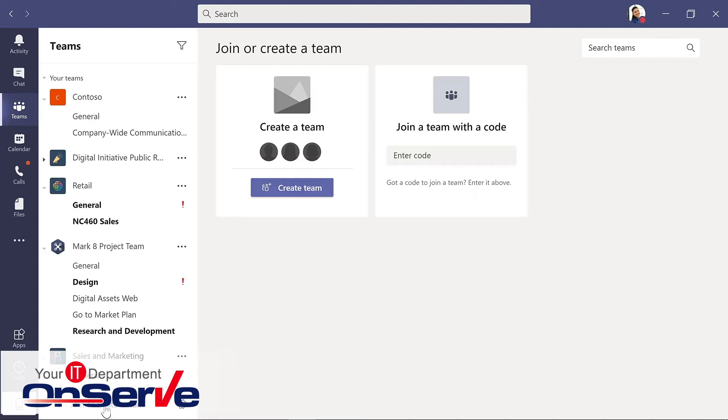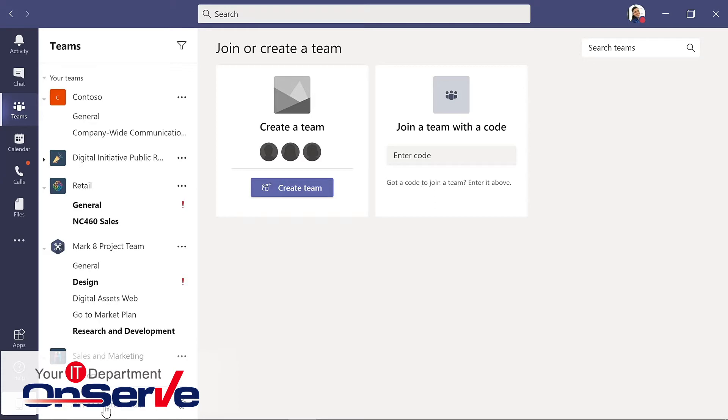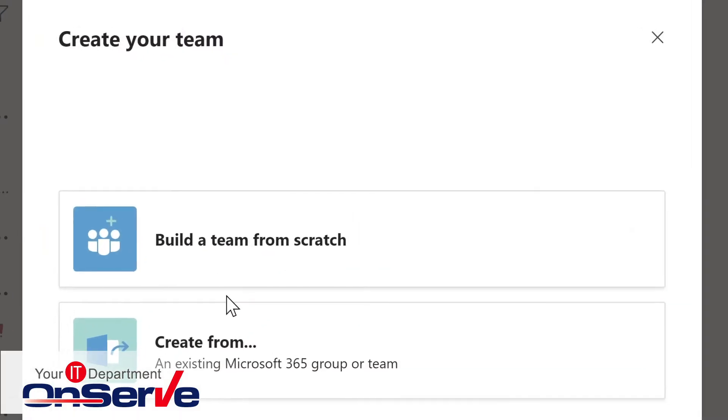Teams can be public or private. Public teams in your organization will display automatically. If it's a private team, it's possible that you have received a code to join that, or you may have just been automatically invited to that, and so it would already display in your list of Teams. For this, I'll create a team.